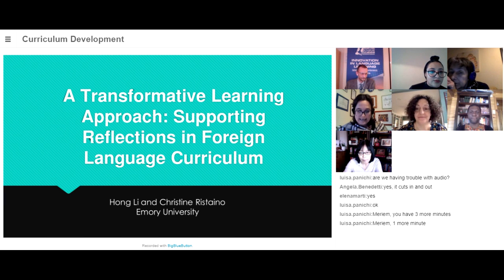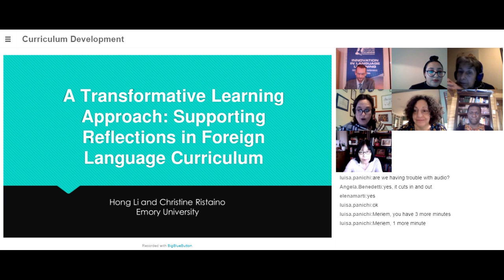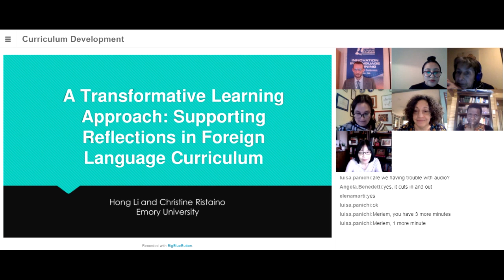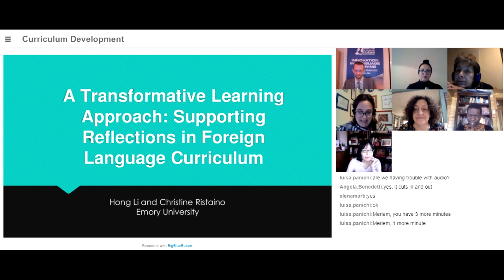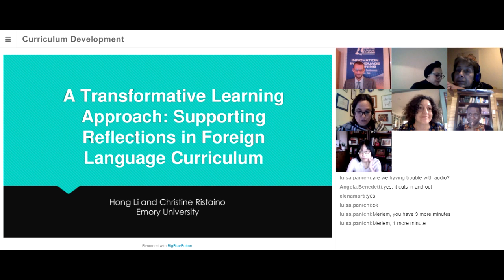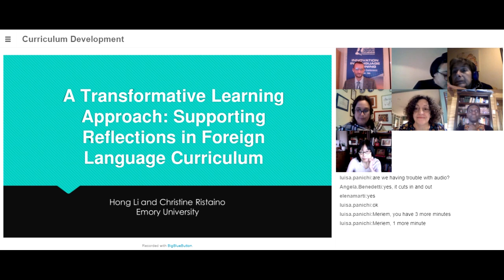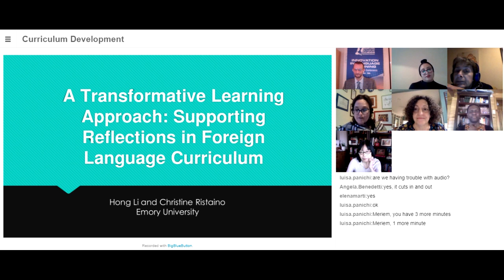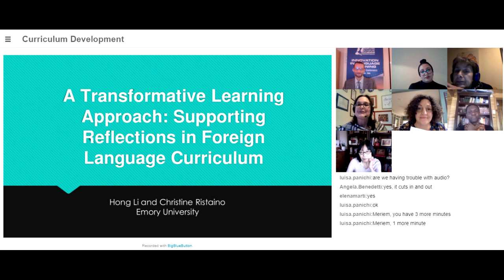The presentation today is by Christine Ristaino and Hong Lee. Christine is here today to talk to us about a transformative learning approach supporting reflections in foreign language curriculum. Welcome and over to you, Christine.